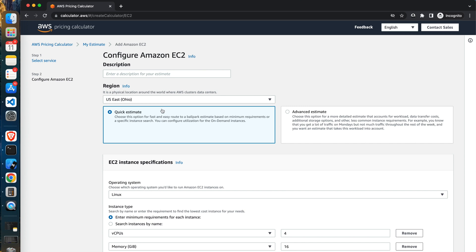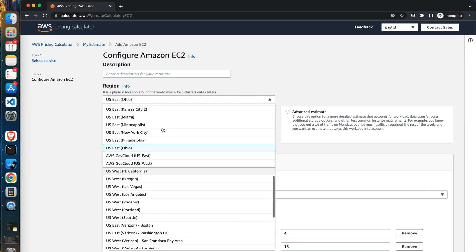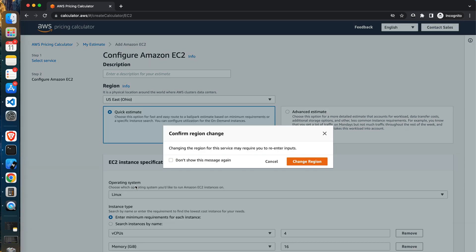At the top of the Configure Amazon EC2 page, you have to pick the desired region. The price may differ based on the region. So pick the nearest region to your end users to avoid unnecessary latency. In my case, I will pick the London region and I will pick the quick estimate option beneath.